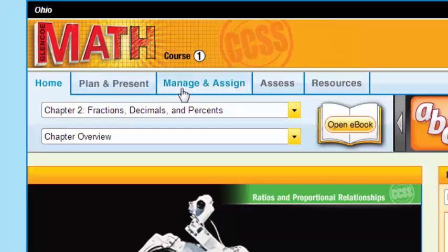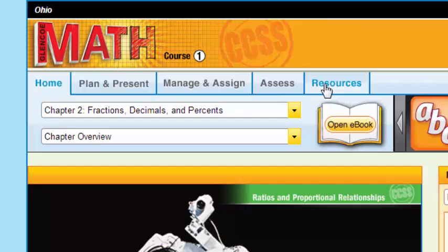Manage and assign. I can manage all my classes and assign resources and homework options to my students from here. Assess key, as well as resources. This is an excellent tab for you to get very quickly to any particular resource at one time.